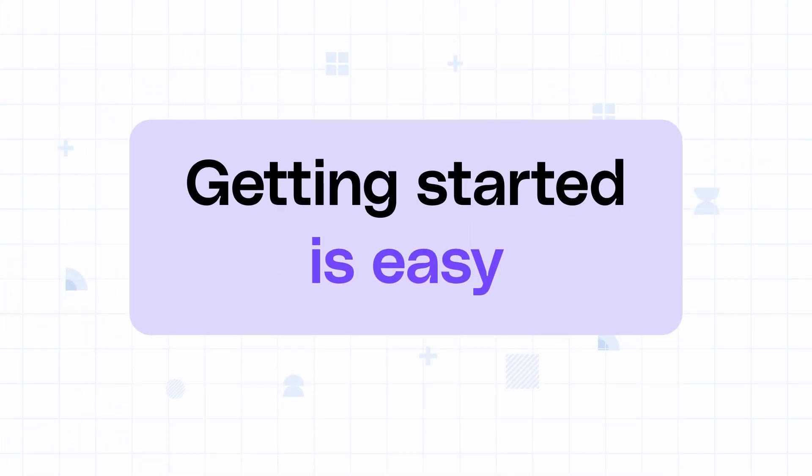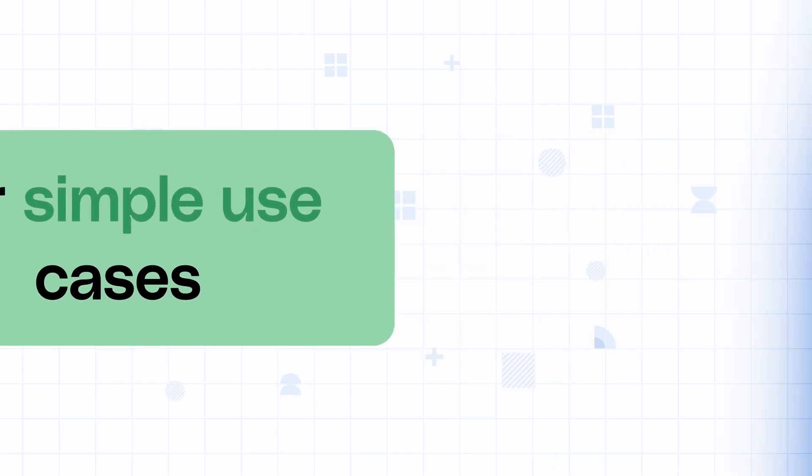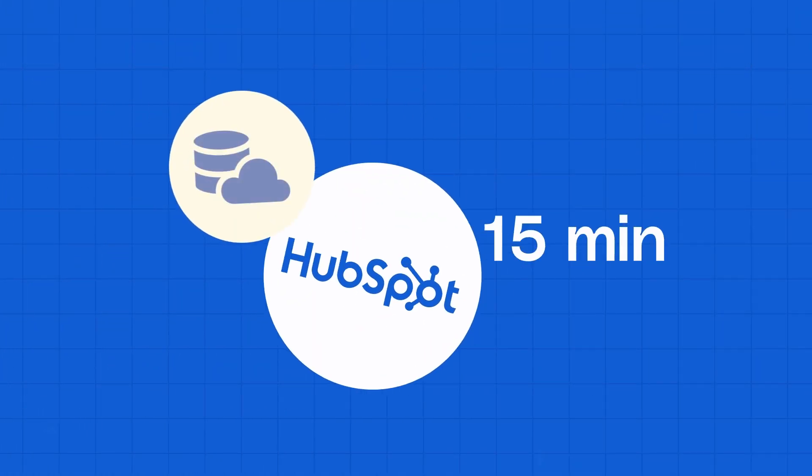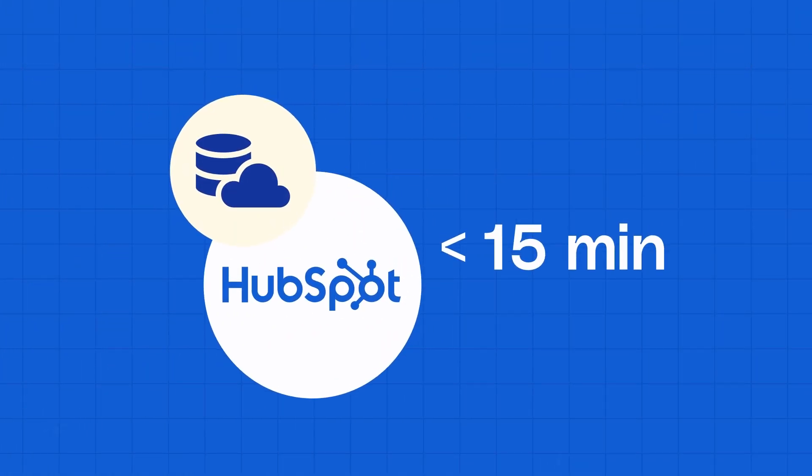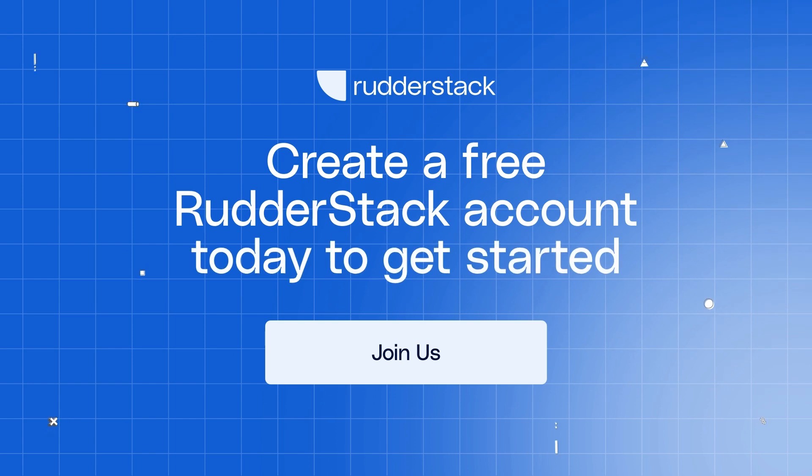Getting started is easy. For simple use cases, you can get data flowing in less than 15 minutes. Create a free Rudderstack account today to get started. Stay safe.